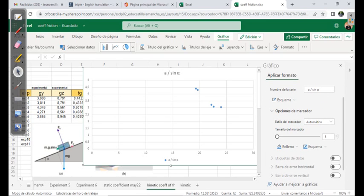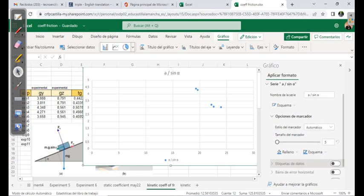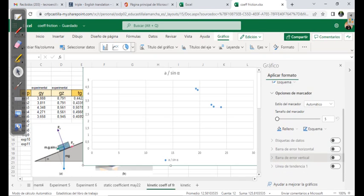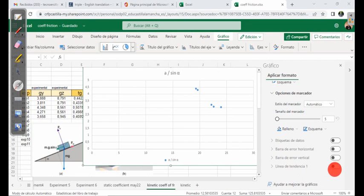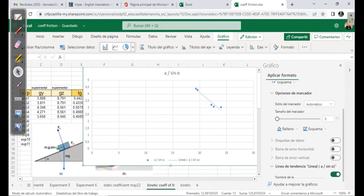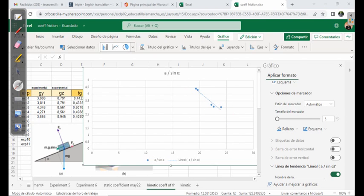We find the way to add the trendline. We say that we want to show the trendline. Now the trendline is shown — perfect, very good.